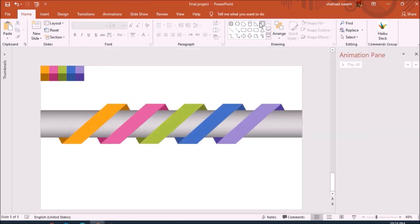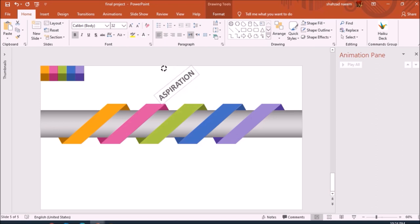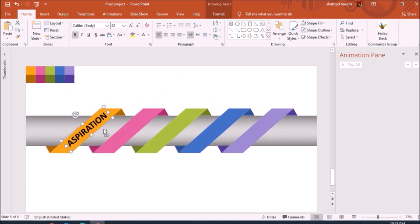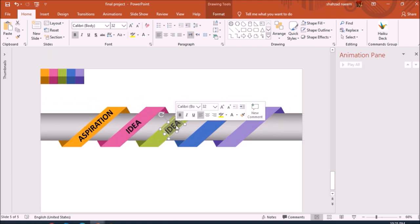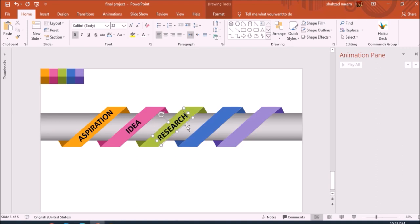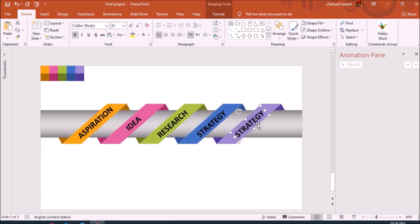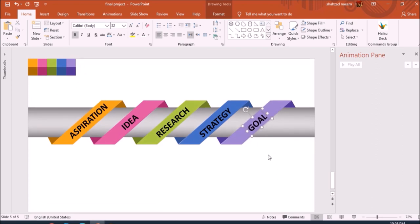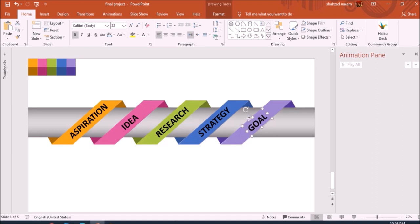Now we will add text to these boxes. I select a text box and write the information — you can change it as per your need. I rotate it and check that it fits well in the shape, then adjust it a little. I drag it, make a duplicate, write another text for the next shape, and repeat the same for each of the five shapes, adding text to each arrow strip.